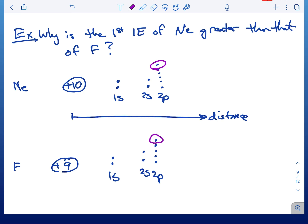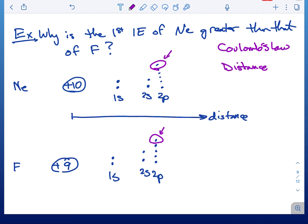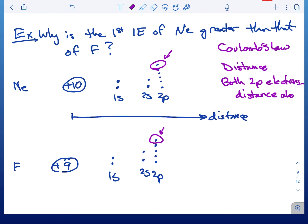Now we apply Coulomb's law, which says two things matter: charge and distance. Let's deal with distance first. The electron being removed from fluorine and the one from neon are both in a 2p orbital, so the distance from the nucleus to that 2p electron is roughly the same in both atoms. That takes care of distance.